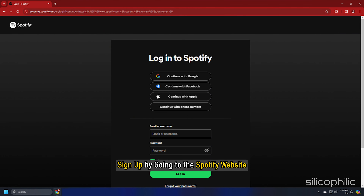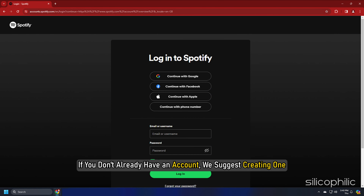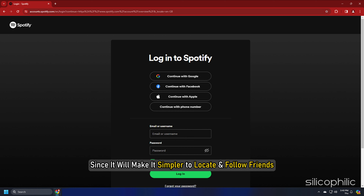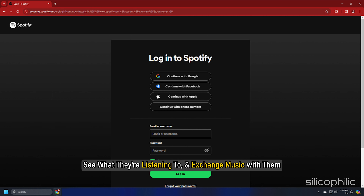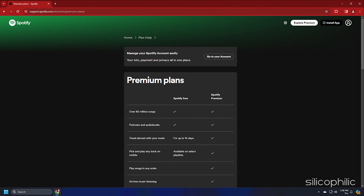Sign up by going to the Spotify website. If you don't already have an account, we suggest creating one since it will make it simpler to locate and follow friends, see what they are listening to and exchange music with them. Select the tier of your subscription.